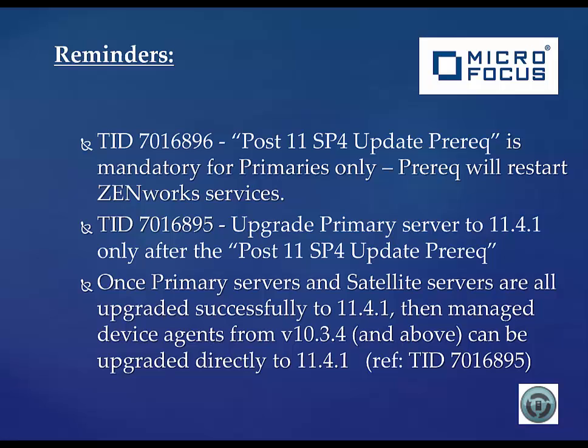A couple of reminders that the post-11.sp4 update prereq is mandatory for primaries only. The prerequisite will restart ZenWorks services, but does not need a server reboot. The upgrade primary server to 11.4.1 only occurs after the post-11.sp4 update prerequisite. Once all the primary servers and satellite servers are all upgraded successfully to 11.4.1, then managed device agents from version 10.3.4 and above can be upgraded directly to 11.4.1. There are some TID references here. There is a conditional reminder.